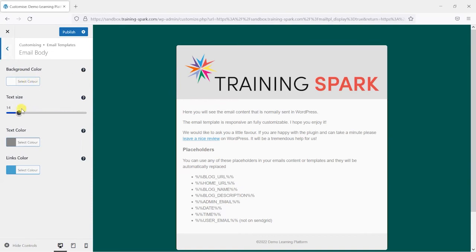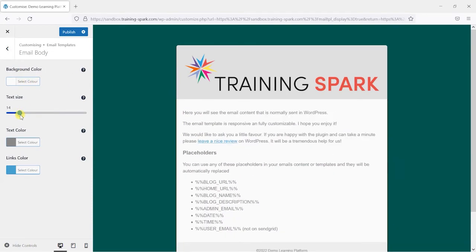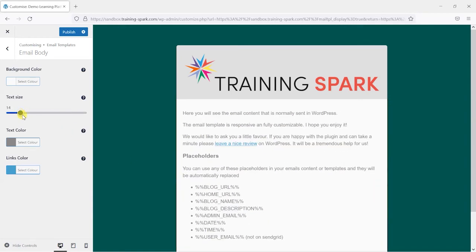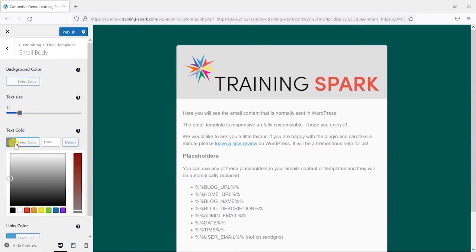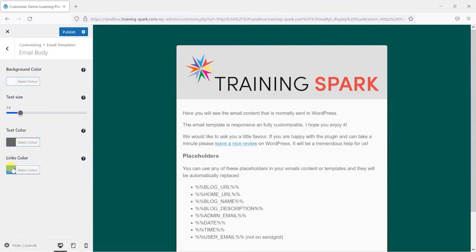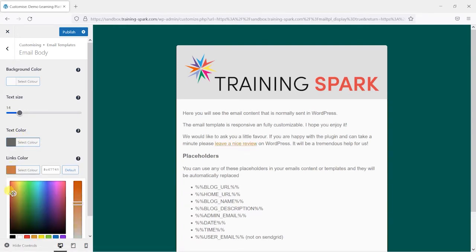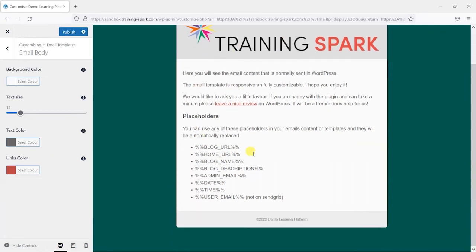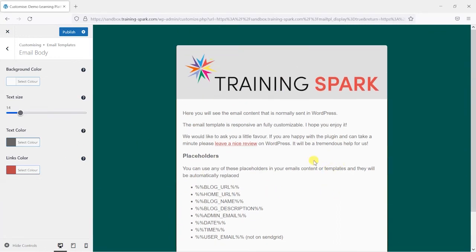Likewise we can change things like the body background color and things like the text size that appears in here as well as the text color. So if we darken that a bit and change the link colors. So if I made that red we've now made it a bit more on brand.